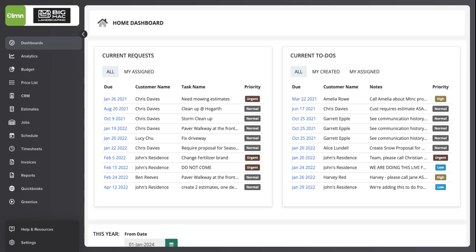The Crew Score in LMN gives you a quantifiable way to measure how effectively your crews are working. By tracking the time spent on productive, billable tasks versus non-productive activities, you can ensure that your teams are operating at peak efficiency and identify areas for improvement.